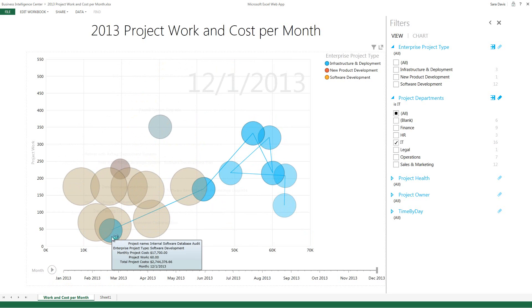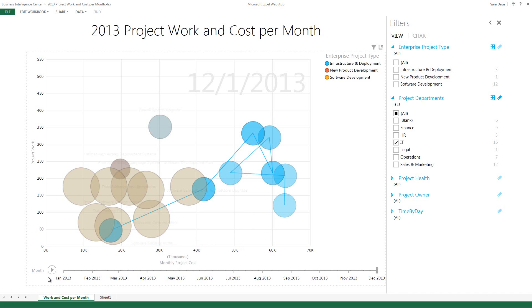If I mouse over a specific bubble here for a project, it'll tell me not only the total cost of that project, but also what the cost for that specific month is.